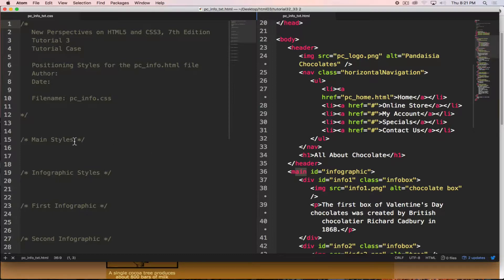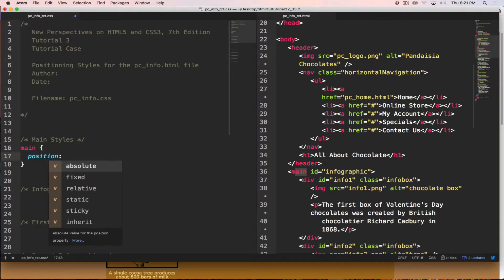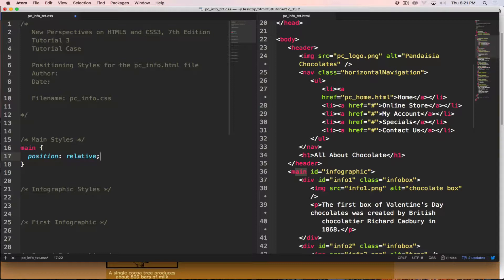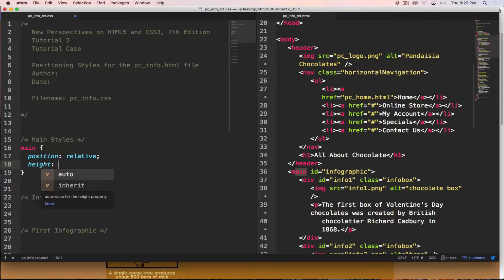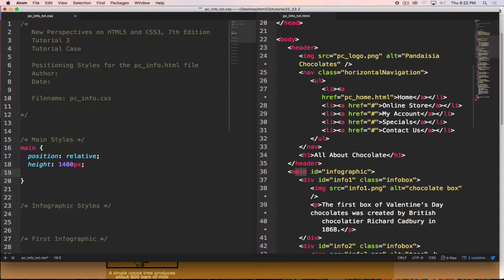To position elements we add basic styles. On the main element we set `position: relative`, because each of the individual infographics — info 1 through 8 — will be positioned absolutely, so they'll be positioned relative to the margins of the main block rather than the entire viewport. We also set the height to 1400 pixels to have room for all pictures, and width to 100% of the parent — the body is set to 95% with a min-width of 640px and max-width of 960px.